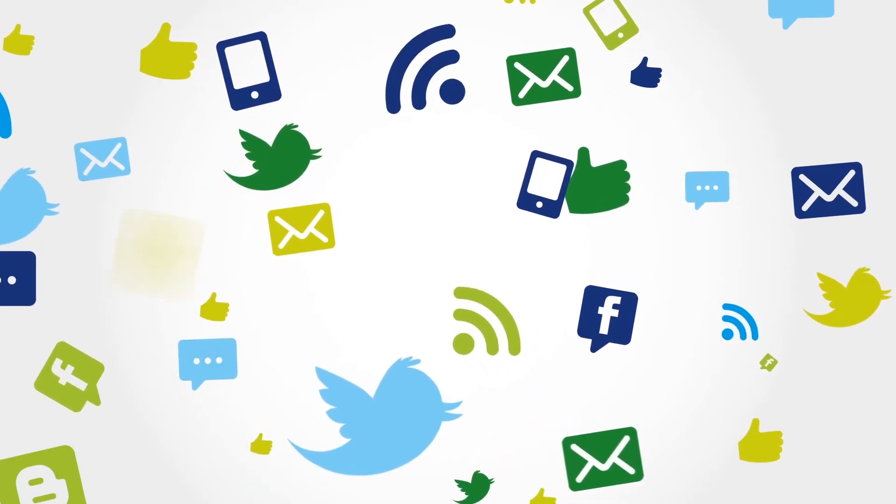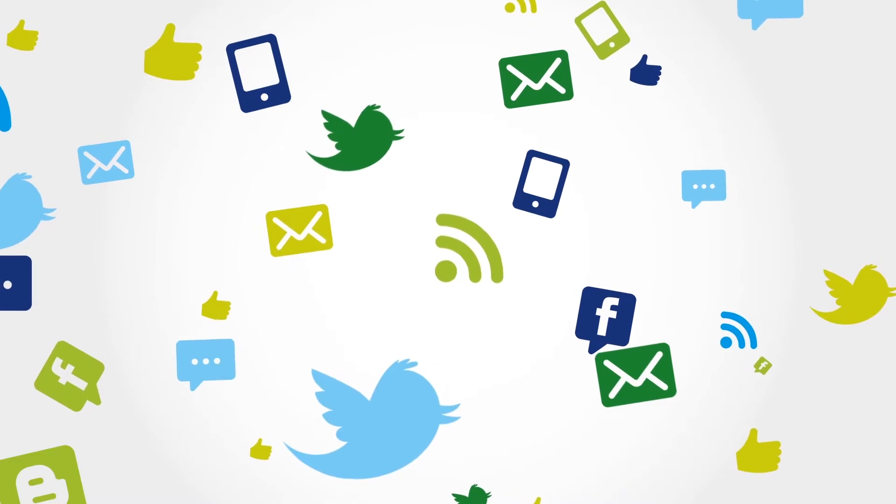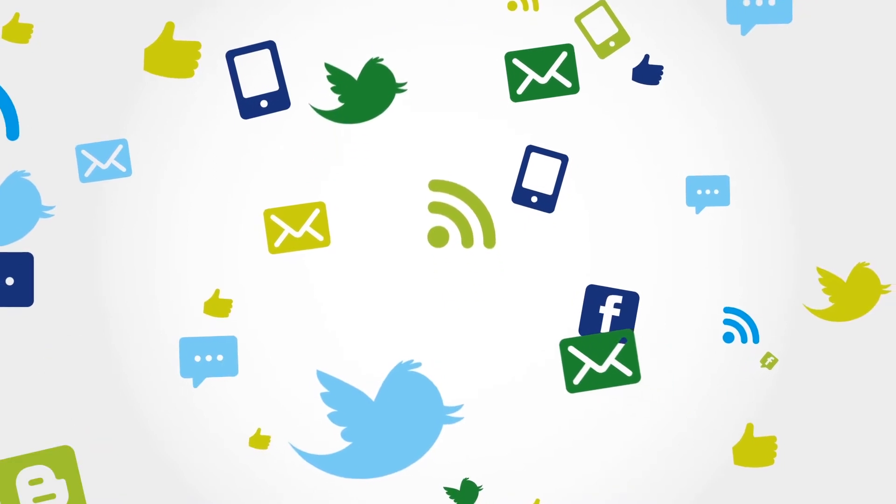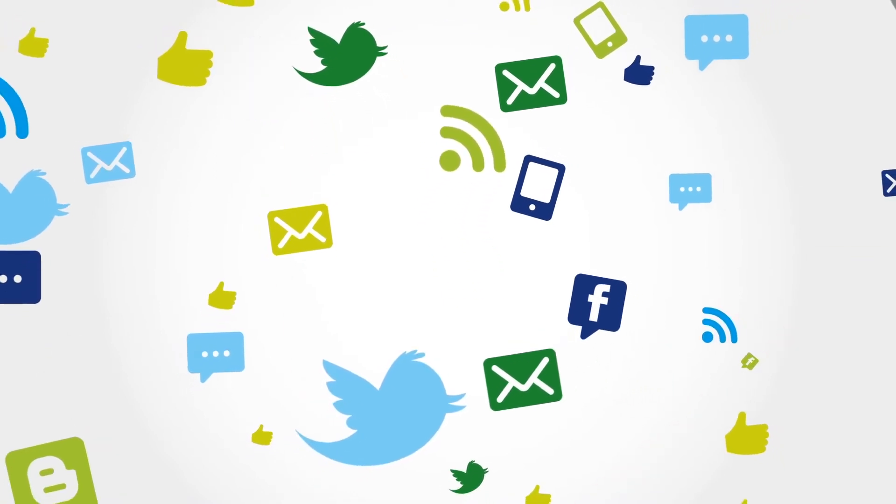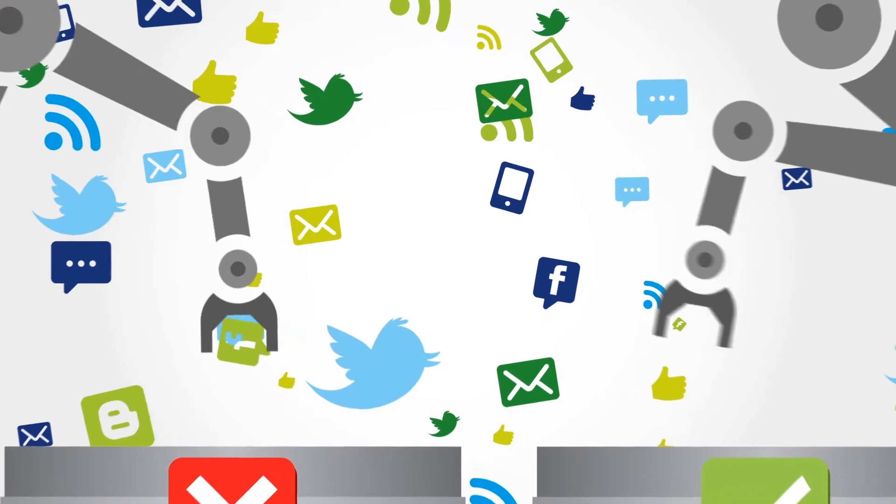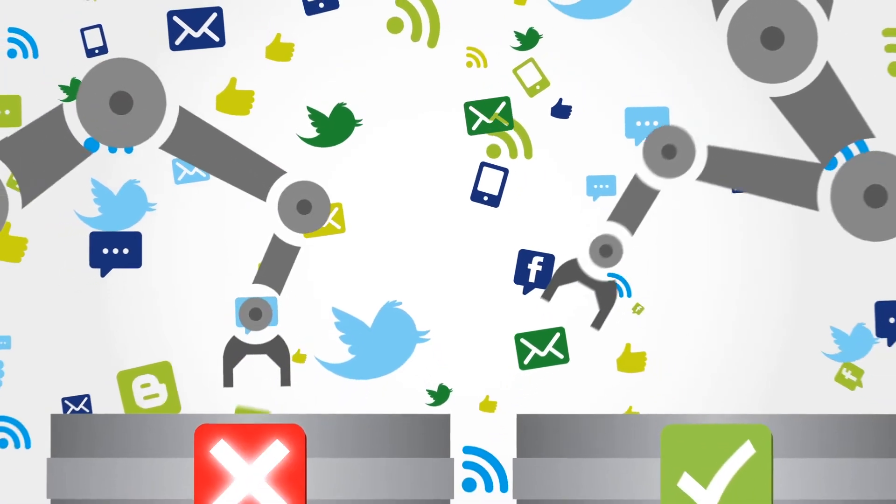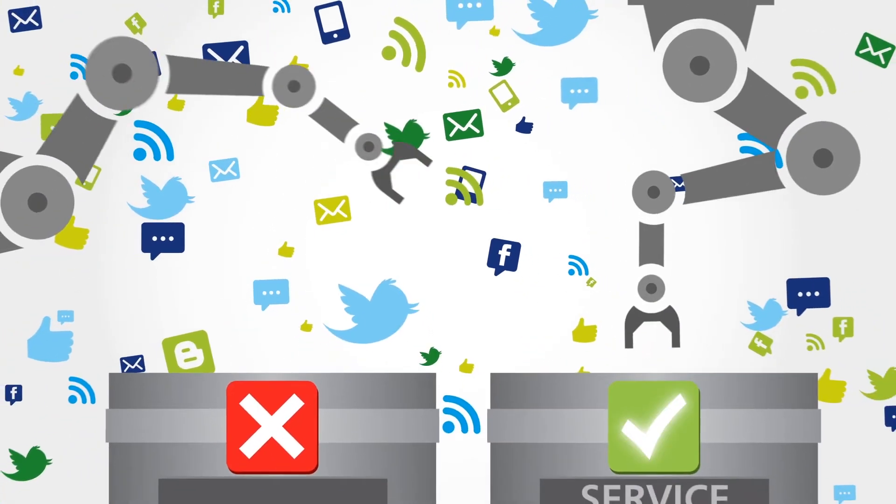It then filters material according to important and current themes within your industry, extracting the content pertinent to your business from the cacophony of digital and social media.